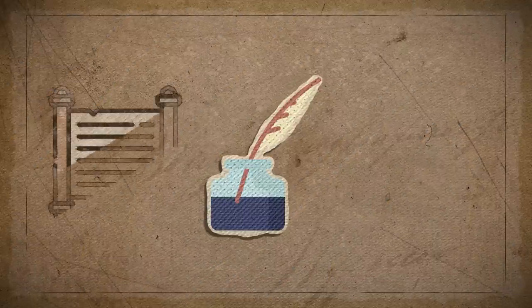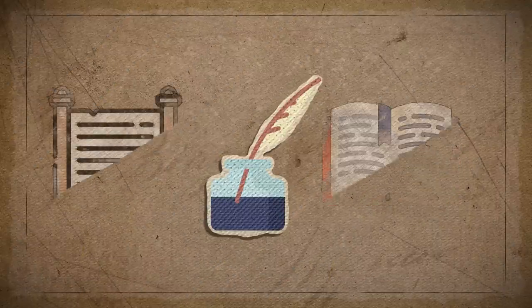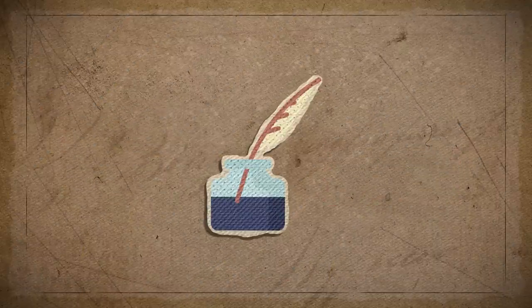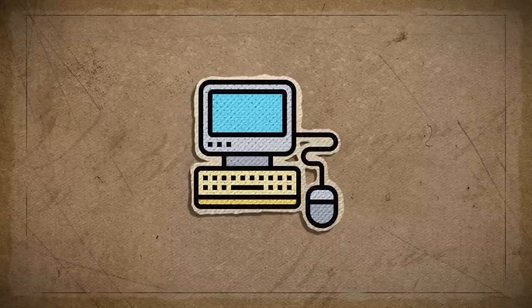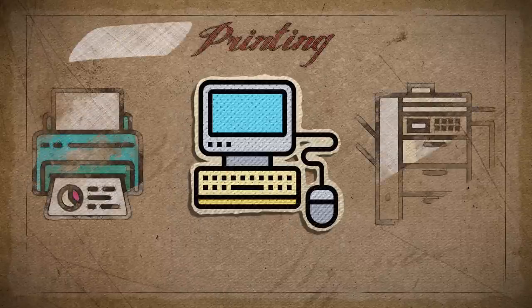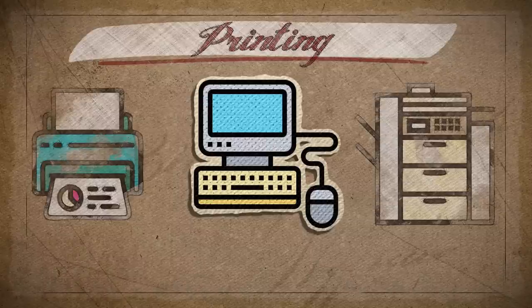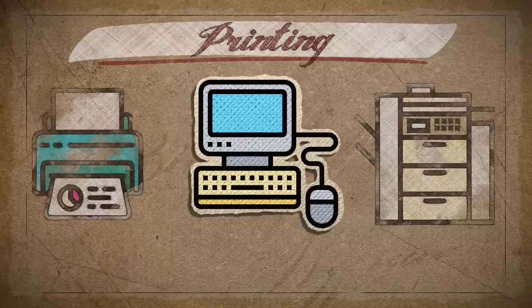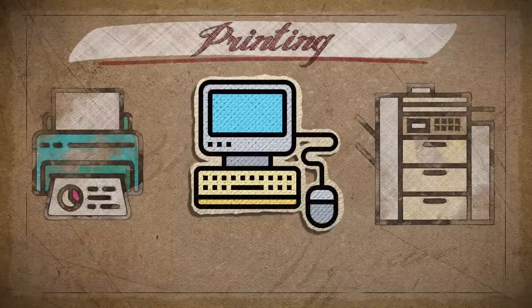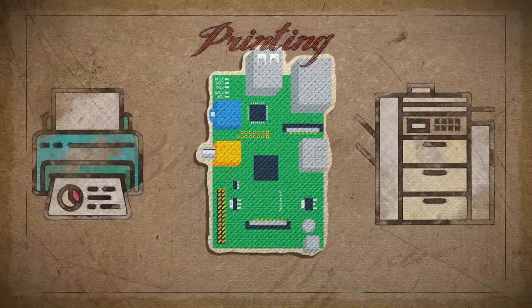Paper. Yes, that archaic means of delivering information that just won't go away, and paper printing is a common functionality that computers have always had. So if you're going to have a computer, it should have some way to print. And that includes you, Raspberry Pi.